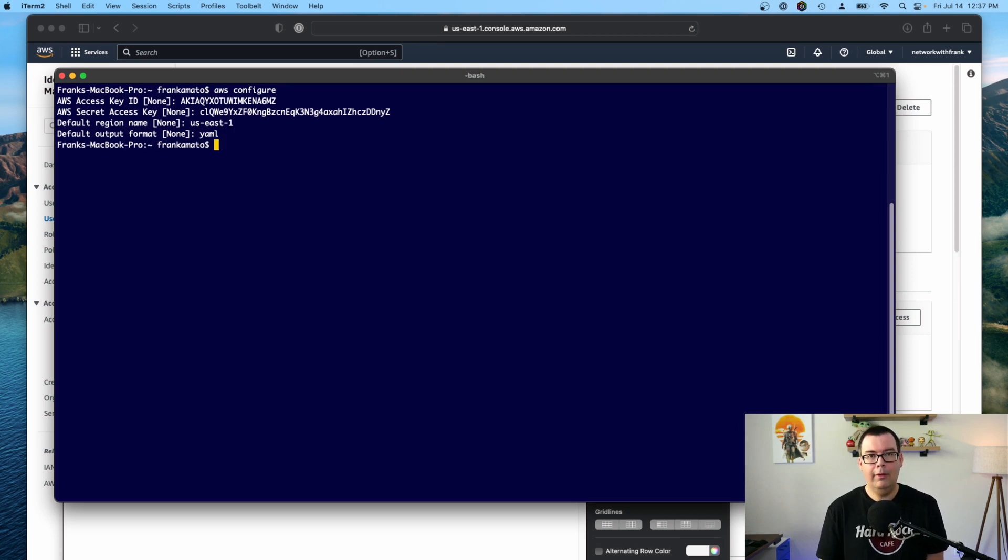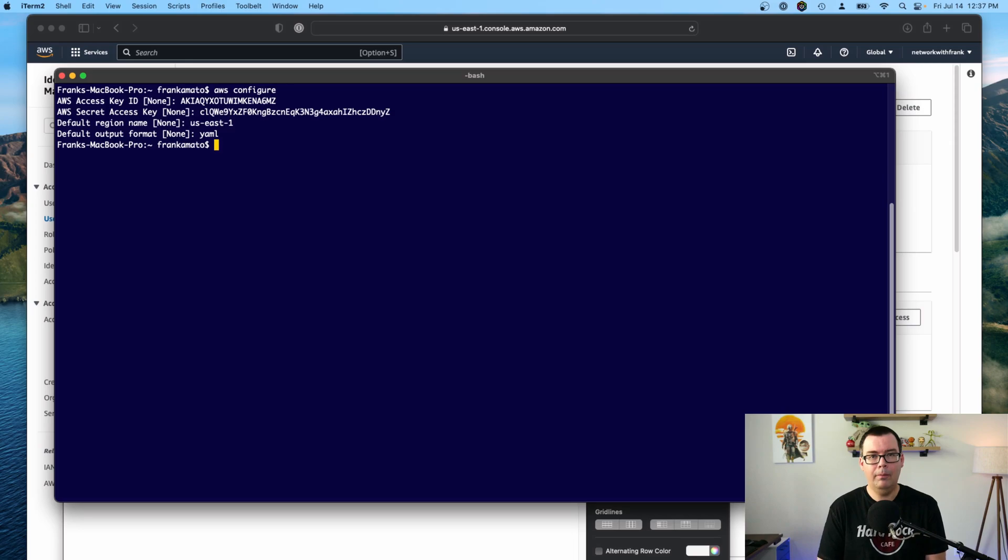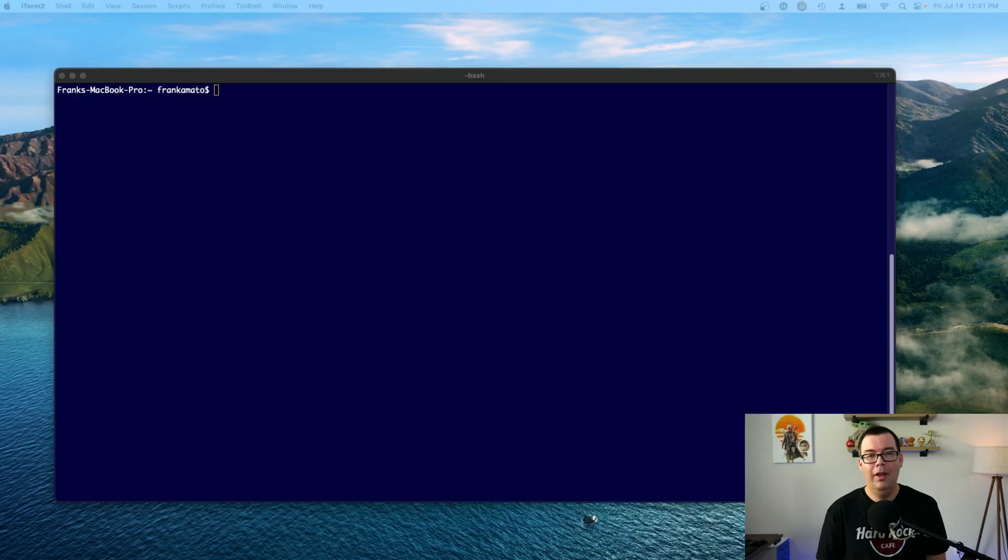And boom. That's it. So now we have the AWS CLI configured. Okay. So now we have successfully configured our AWS CLI on our Mac. So let's have a little bit of fun. Shall we?